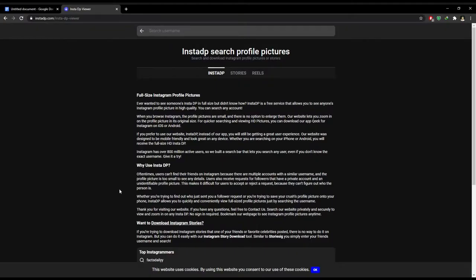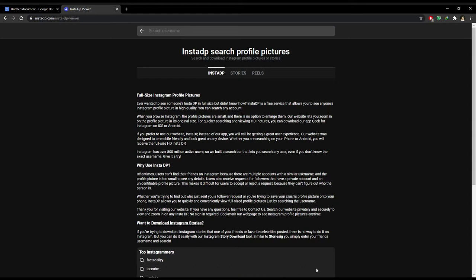In today's super quick video, I will show you how to view a full size Instagram profile photo. To do so, open the website instadp.com. You can find the link to this website in the description of this video.